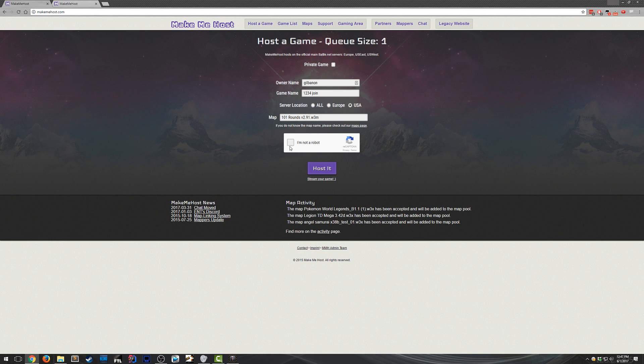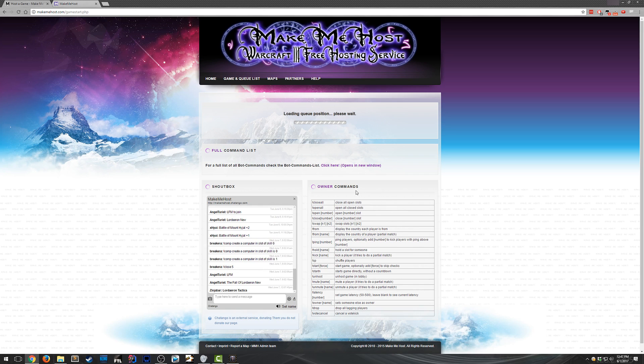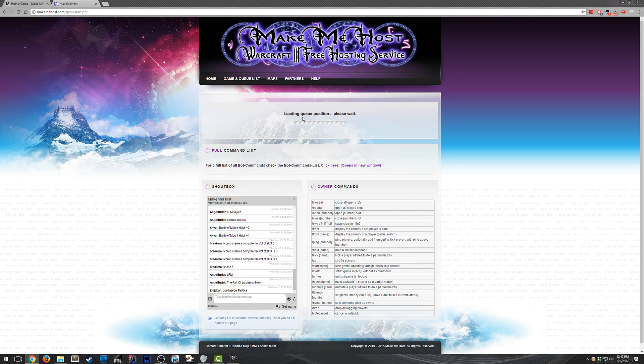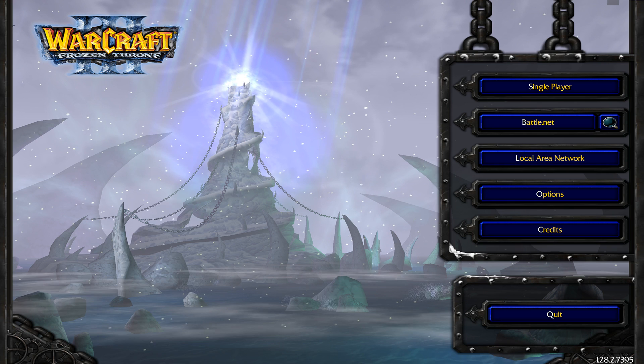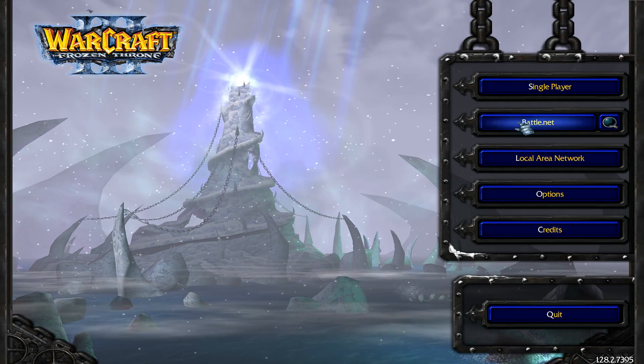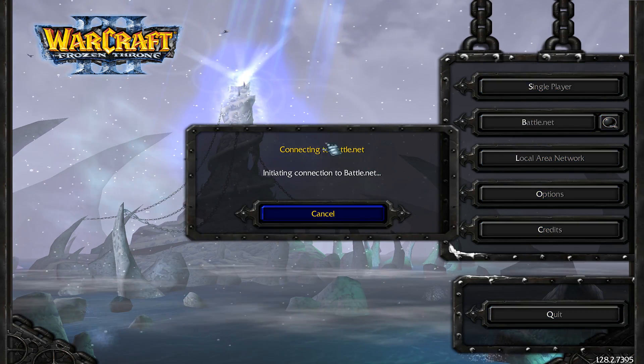And then just click I'm not a robot. And that's it. Click host. So if there's a queue ahead of you, then you have to wait for the queue to be done. But usually the queue is at most one to two people, so it goes by pretty quick. I'm position number one in the queue. So while that loads up, I'll log in to Warcraft 3.